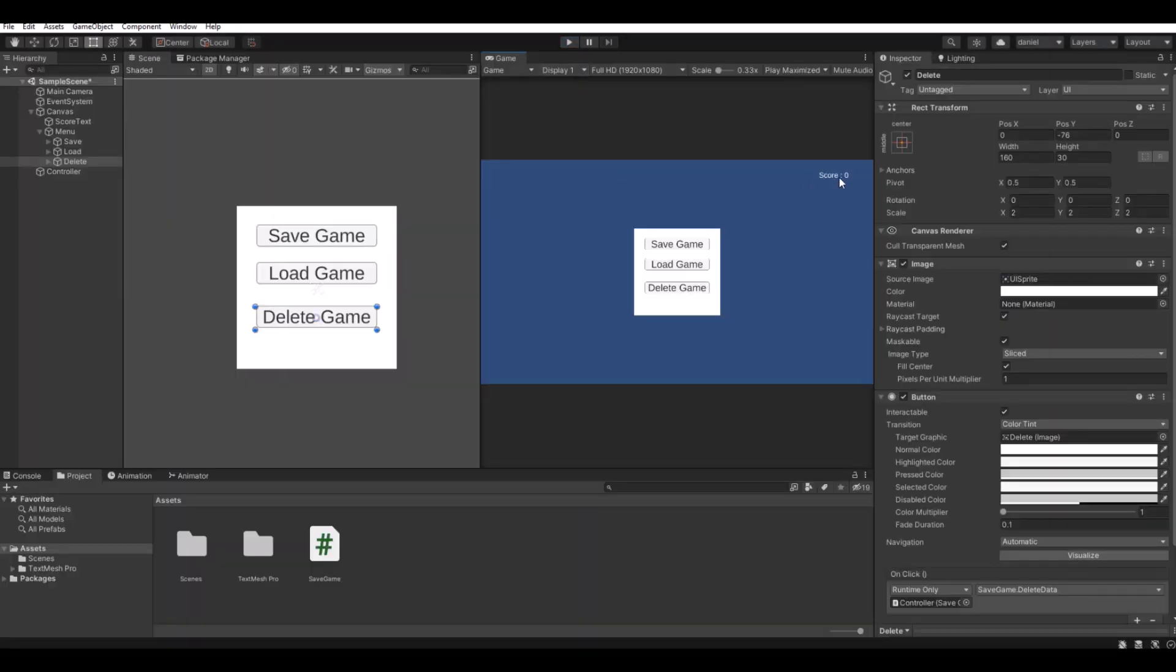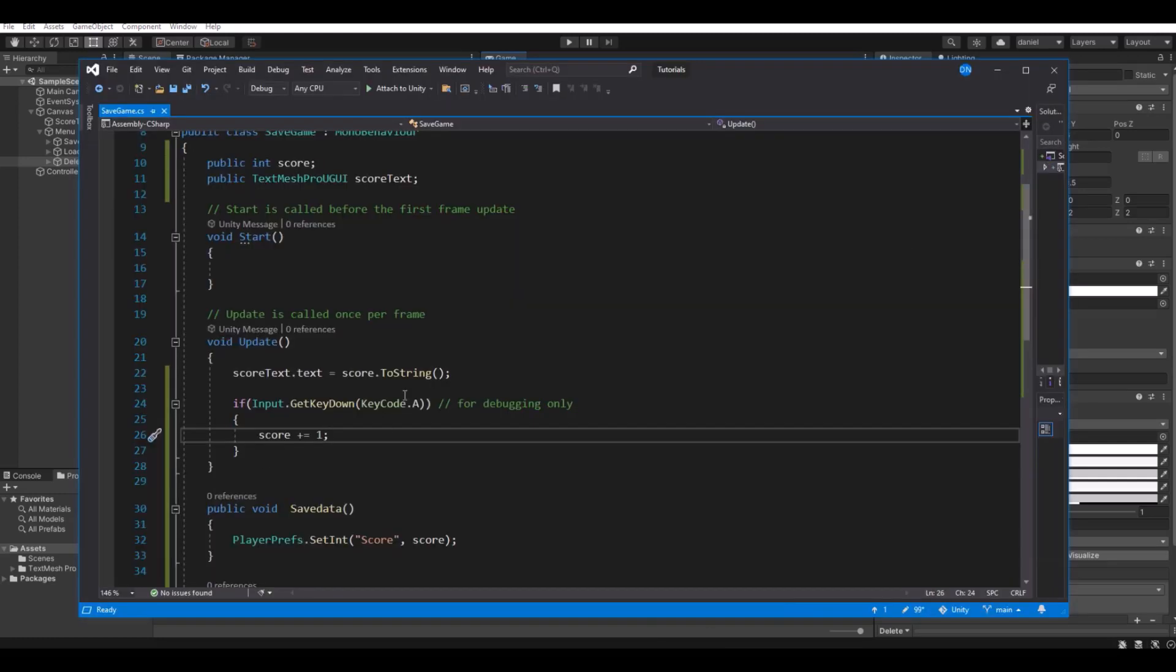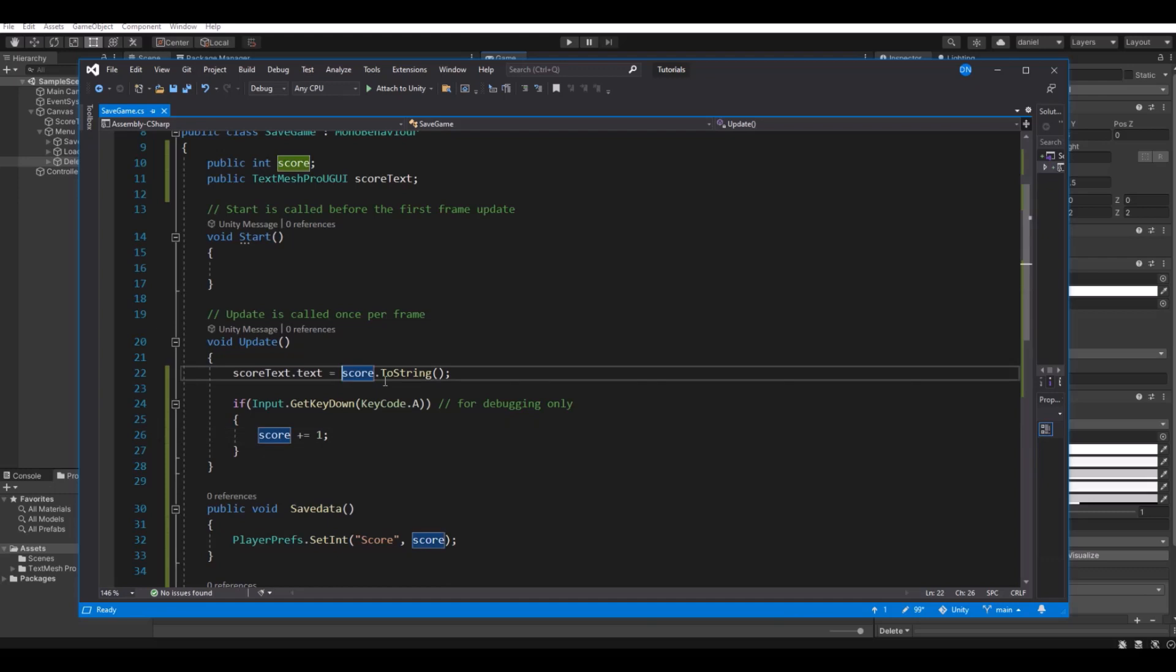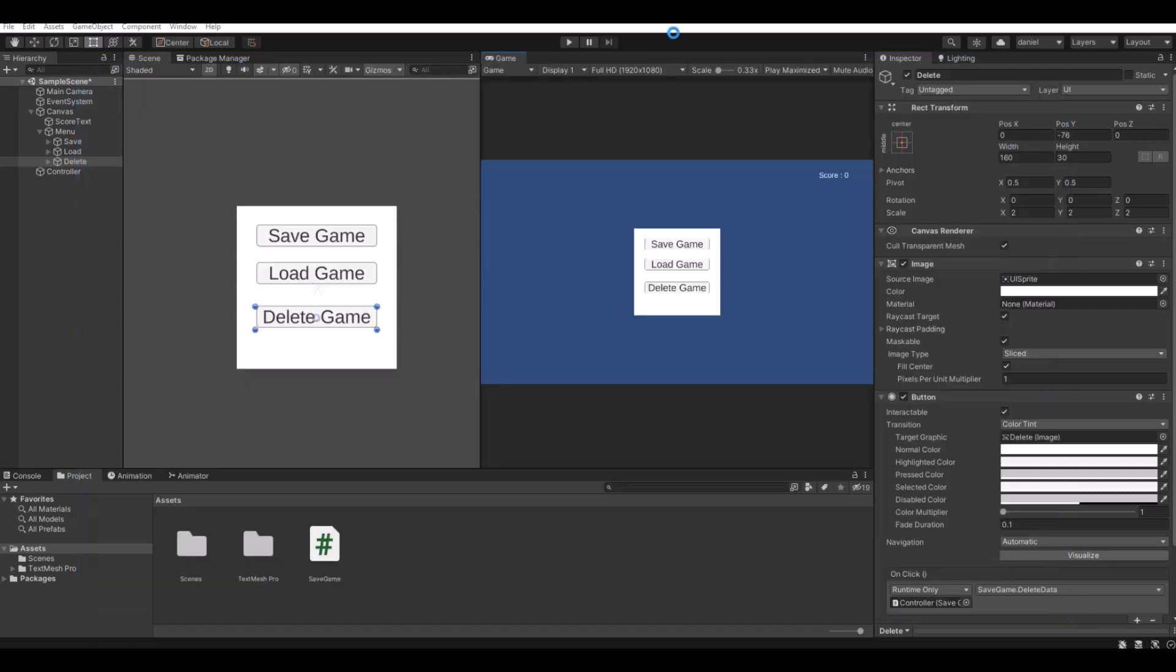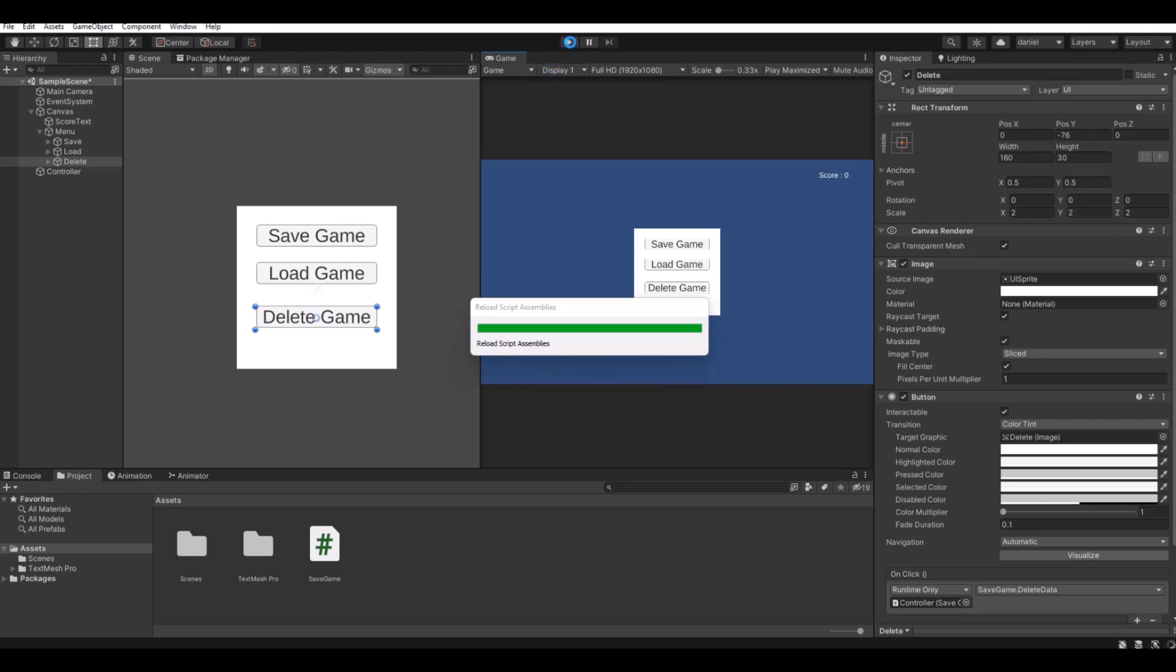If you want to have it named score up there as I had before, here in the text you can simply do this and say score, like this, and say plus like this. Hit save, hit back to Unity, and let it compile. And now when you hit play, you will have score zero.